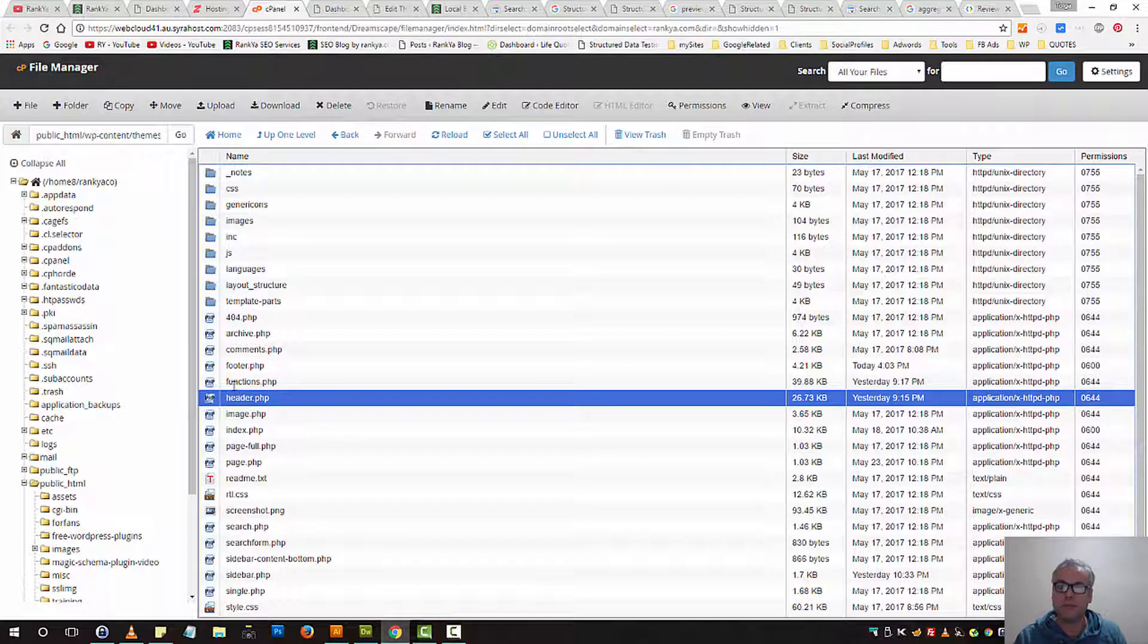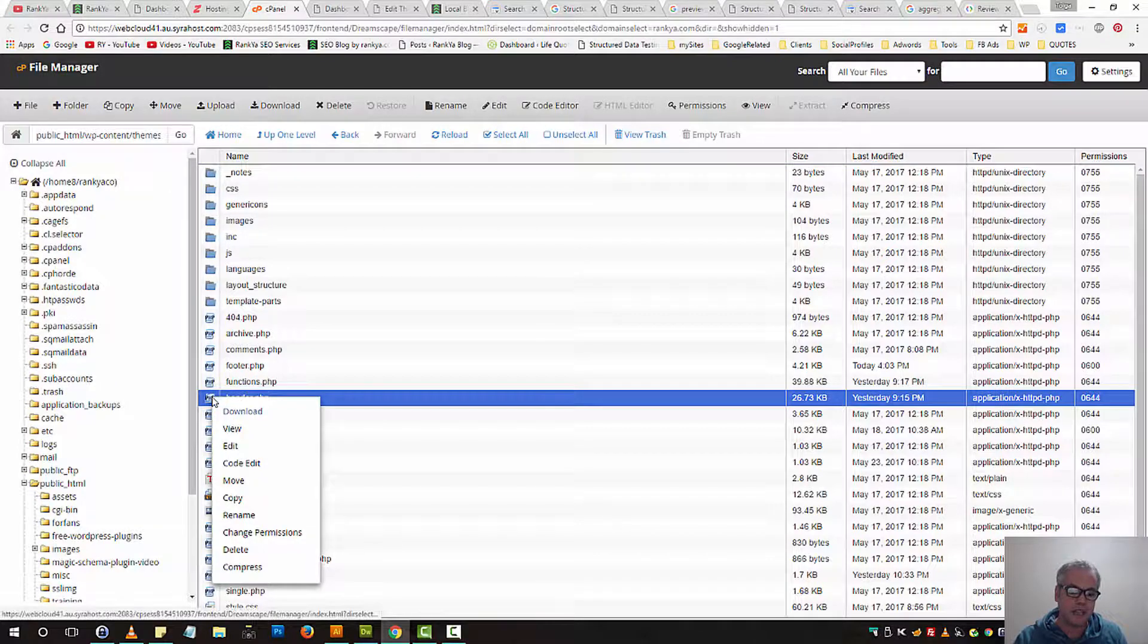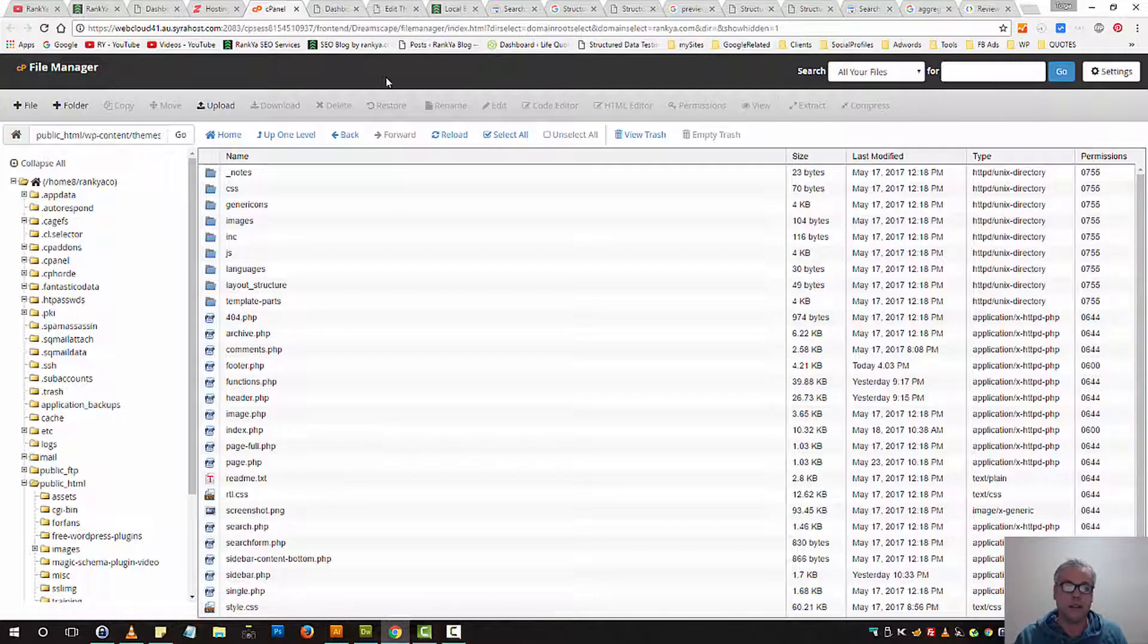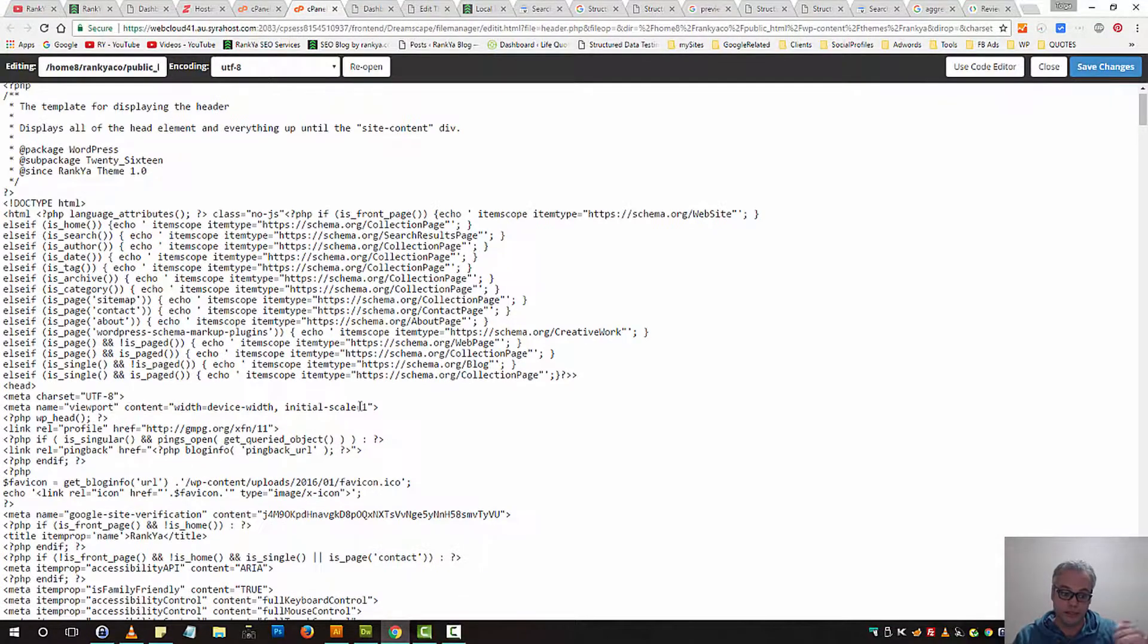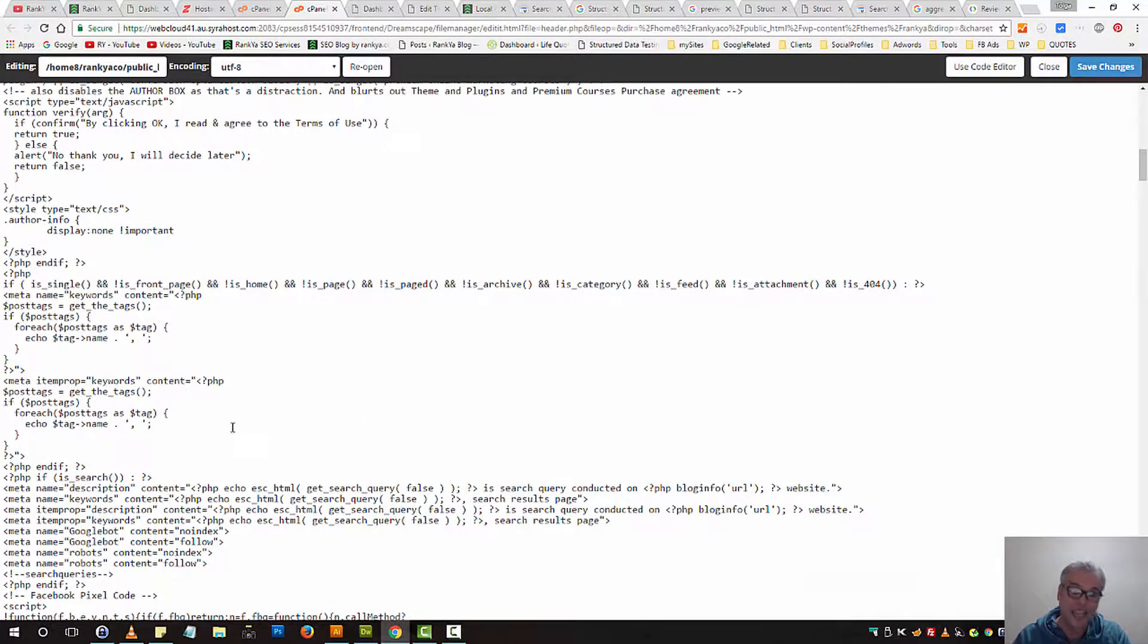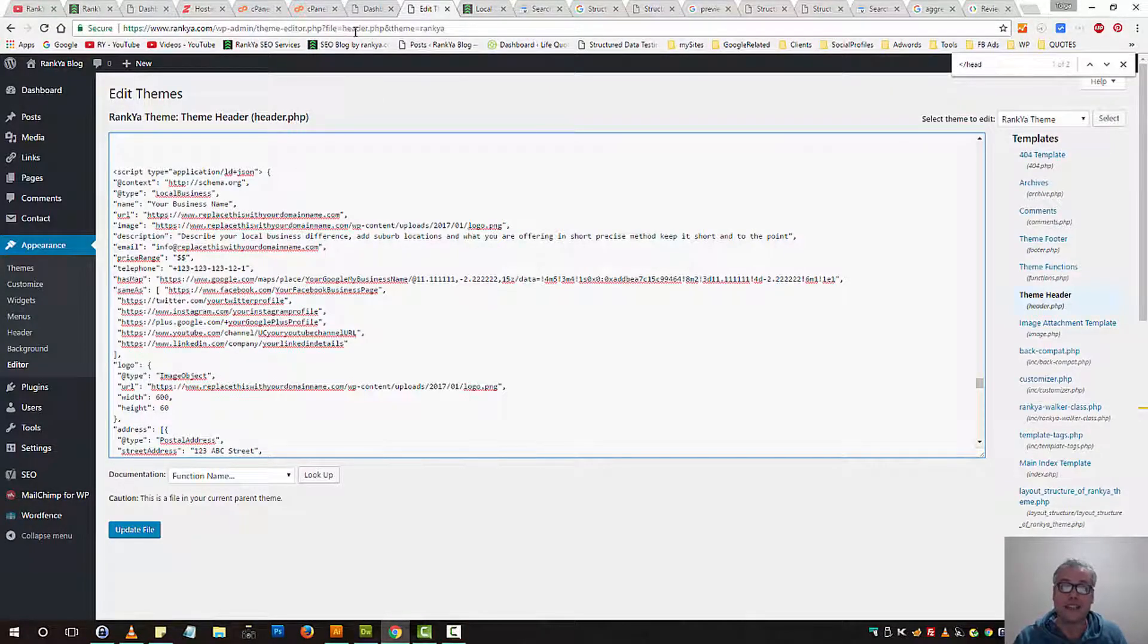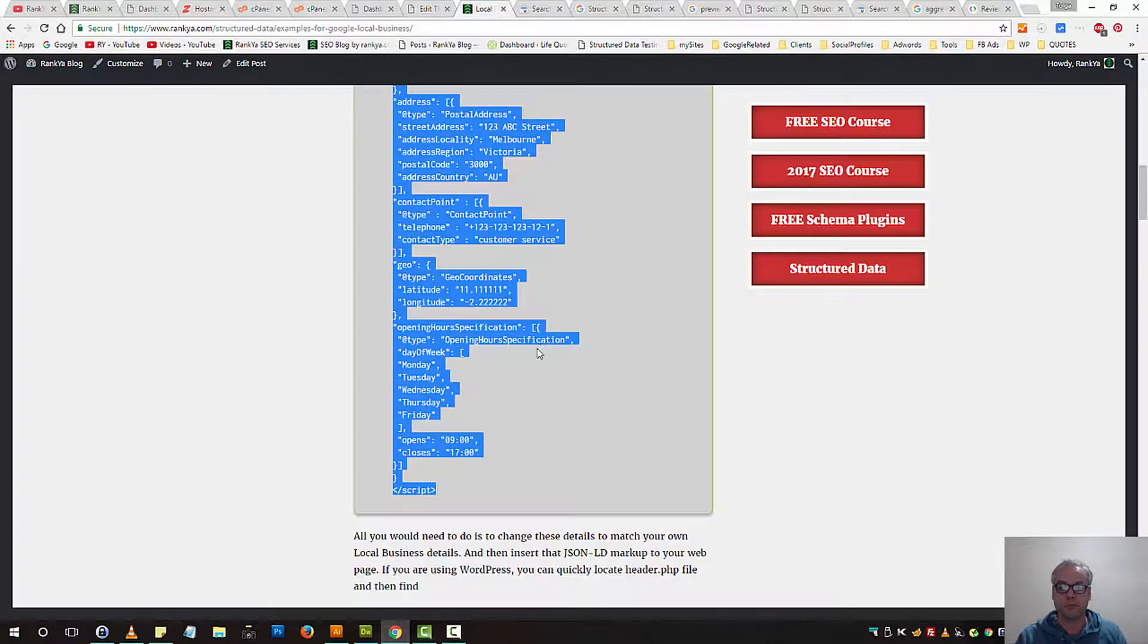Word of caution, before you insert any code to your website, you should 110% make a backup by downloading. And you can actually right click, press on edit and make the insertion for that JSON-LD local business markup here as well because what we have edited through the dashboard is basically the same file. So keep that in mind.